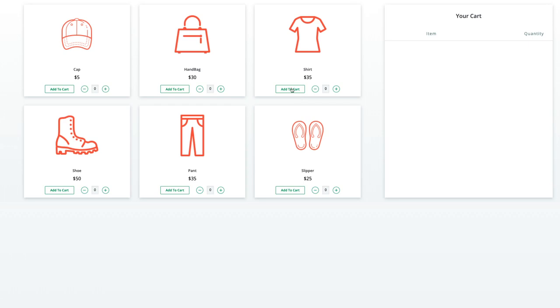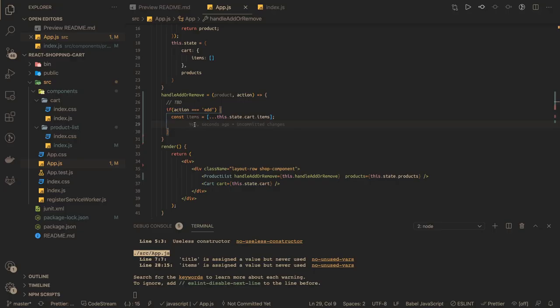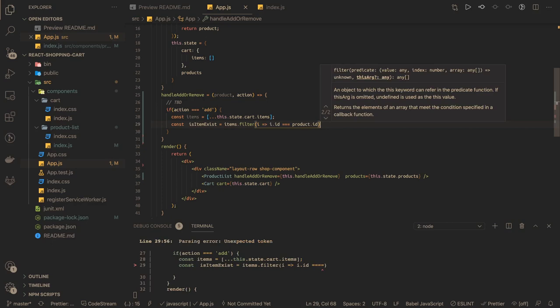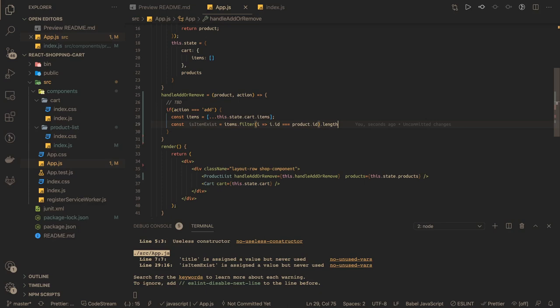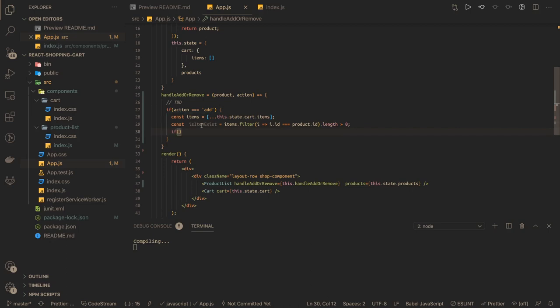When you click 'Add to Cart' the item won't exist, but for safety we add a condition: for both plus and 'Add to Cart' we check if the item is already in the cart. We create a variable isItemExist by doing items.filter and checking if item.id equals product.id. This gives us an array. If the array length is greater than zero, then the item exists.